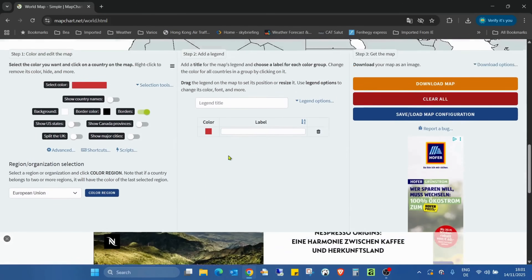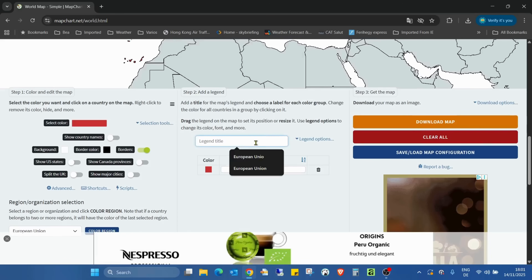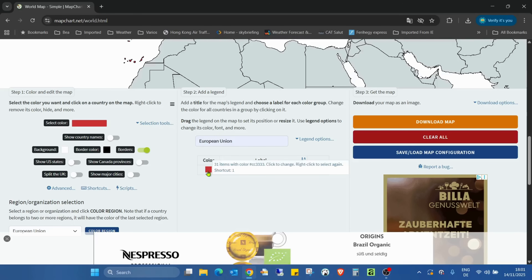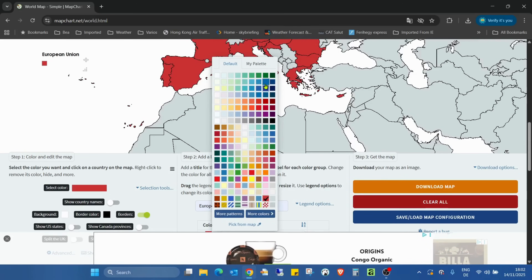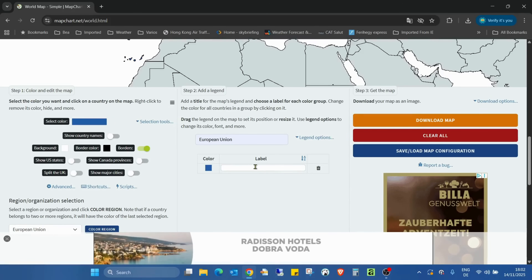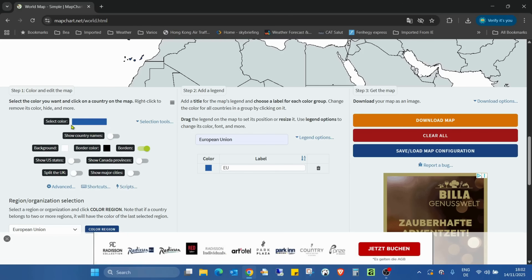If you scroll down you can create a legend. For example just label it the European Union, select a color like this, and you can also add a label. On the left side we also have some other functions like changing the color.